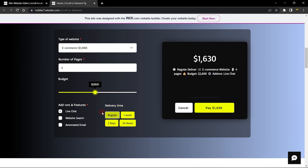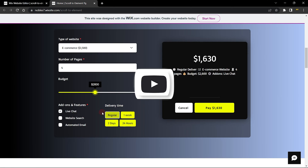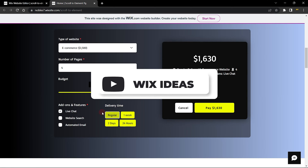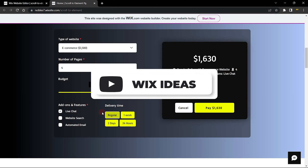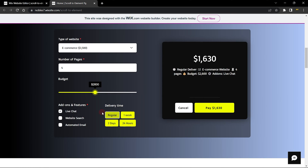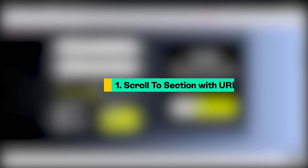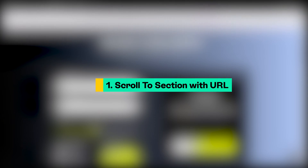I want to scroll my site users using the URL and also automatically scroll them to this section when the page loads. If you're excited to join me in this, please don't forget to subscribe and give this video a thumbs up. Now let's start with using the URL to scroll them to this section.